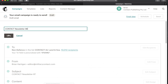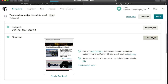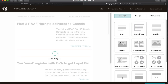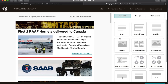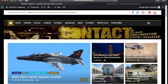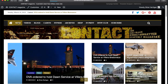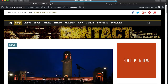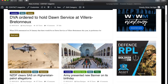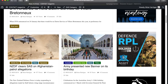Then I go into the newsletter and start editing. The first thing to do is to go back to my website, go through the news section, and figure out which news items are new since the last newsletter.